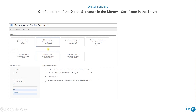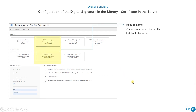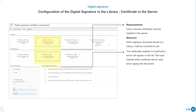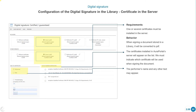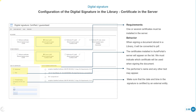The next type of signature uses the server. Requirements: one or several certificates must be installed in the server. When signing a document stored in the library, it will be converted to PDF. The certificates installed in the portal server will appear on the list, and we must indicate which certificate will be used when signing. The performer's name and any other text may appear, and the date and time in the signature can be certified by an external entity.